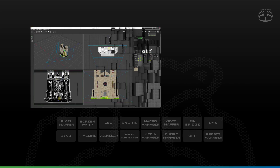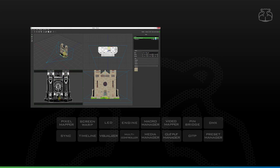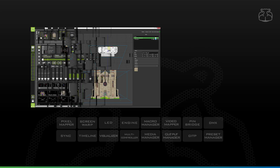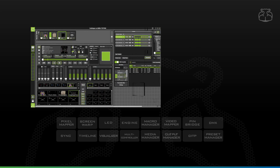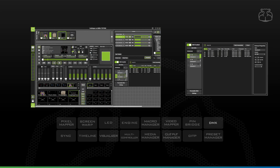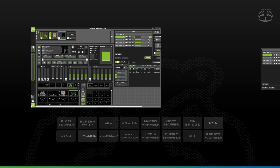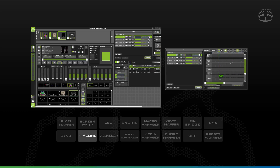For projection mapping, a combination of Hippotizer components and Shape is the ideal solution. Shape takes care of projector alignment, warping and blending, whilst Hippotizer remains the playback solution. Use the DMX component with your lighting console, or program your show in the Timeline component.